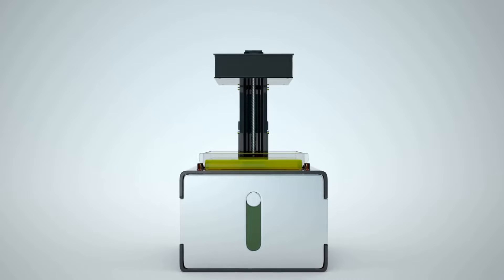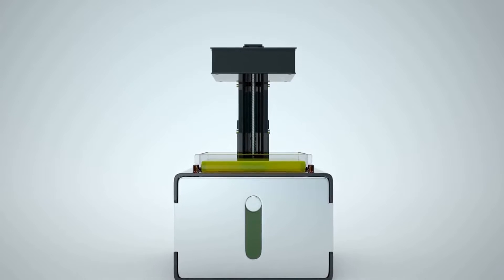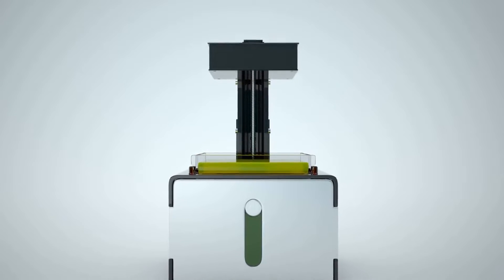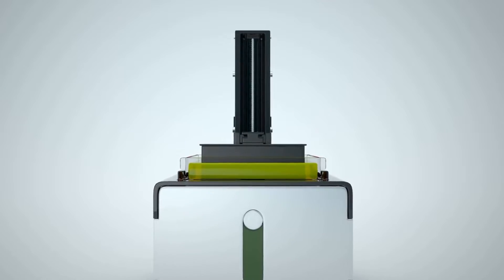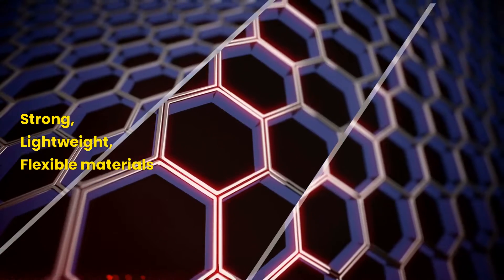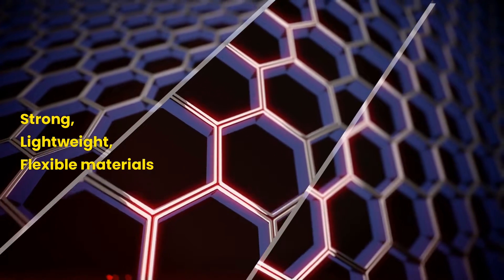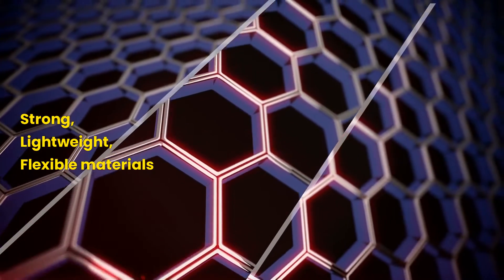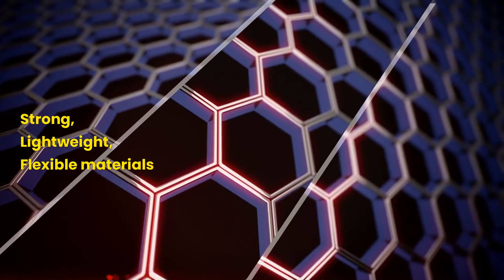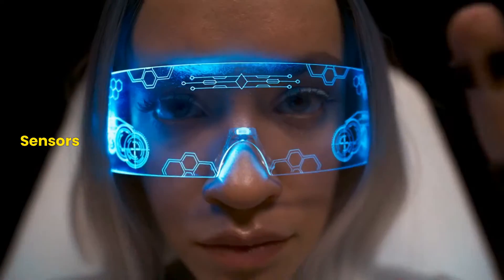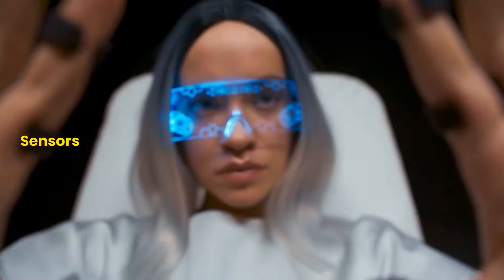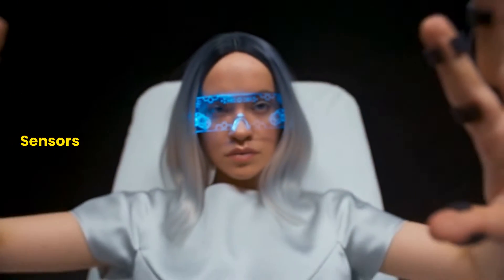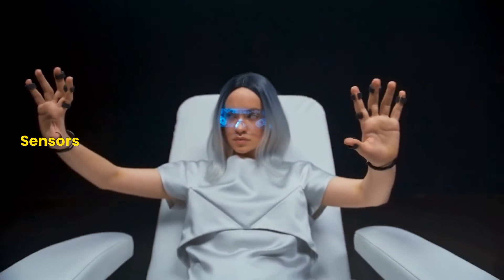One of the most significant applications of nanotechnology is developing new materials with novel properties. For example, scientists have created extremely strong, lightweight and flexible materials such as carbon nanotubes and graphene.